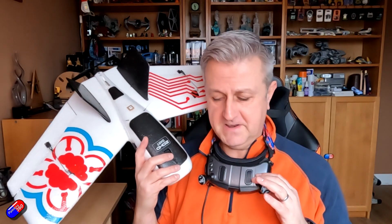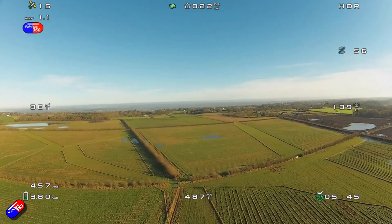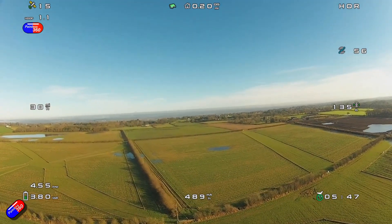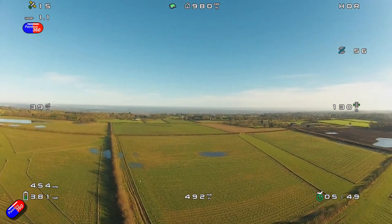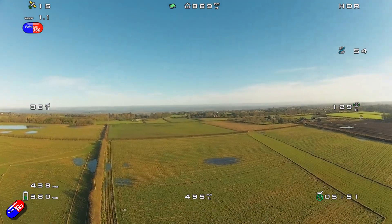Personally for me, I'm a big fan of at the end of the day pulling the SD card out of the goggles, overlaying the on-screen display, putting together a little highlight reel for my flying buddies so we can have a little reminder of how everything went.